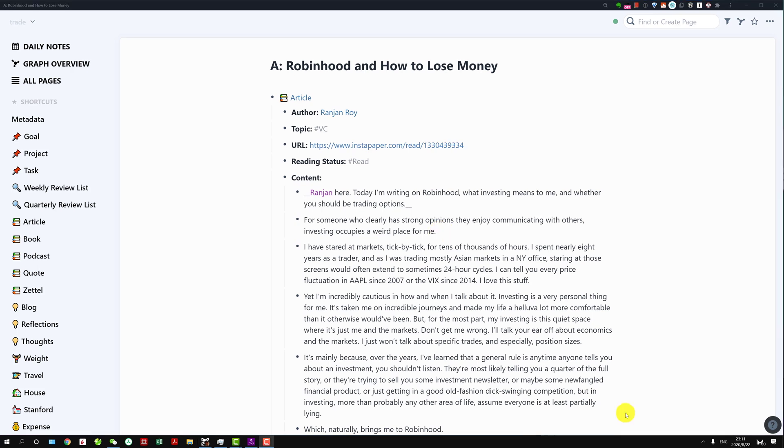Personally I use a PC so I'll demonstrate it with PC shortcuts but I will also list the Mac commands as well.